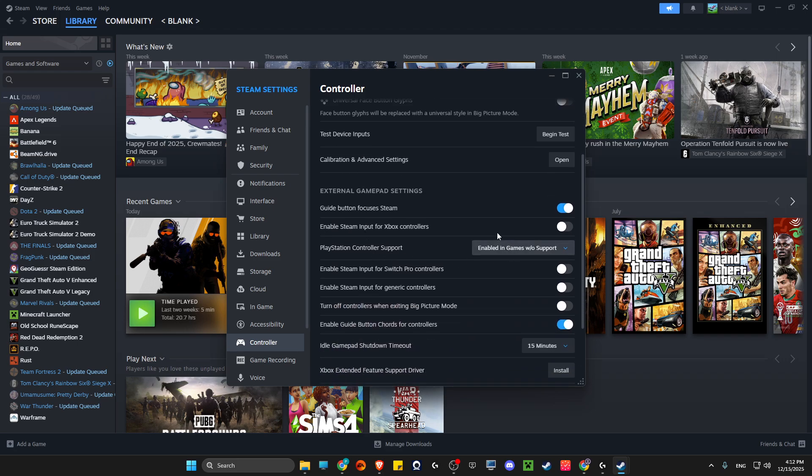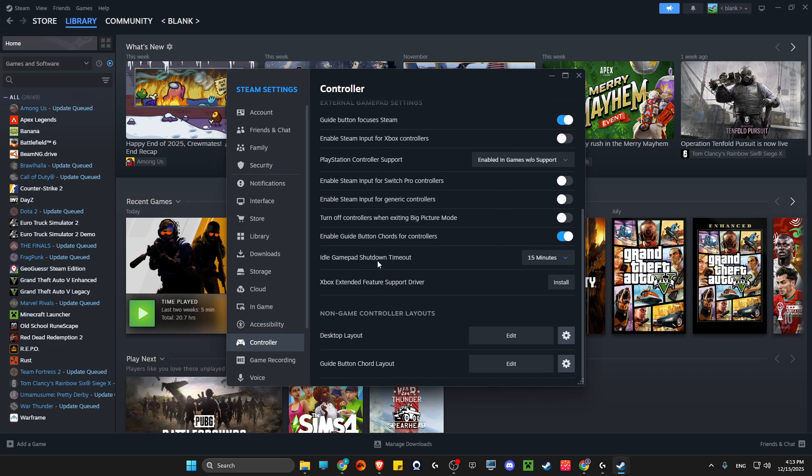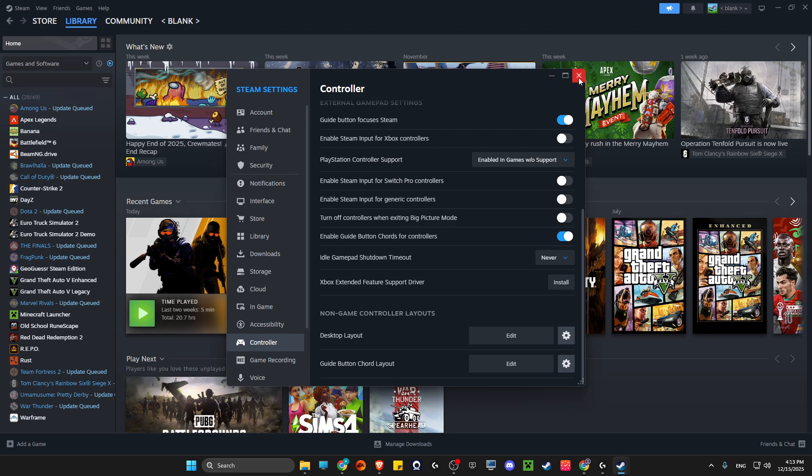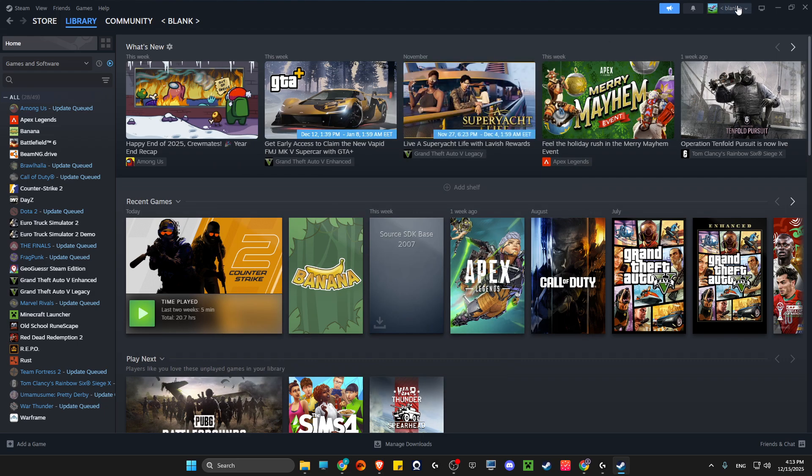Then you need to set up your controller. Depending on what controller you have - I have a PS4 controller, so I will enable this. If you have, for example, an Xbox controller, you need to toggle this on. Also make sure the idle gamepad shutdown timeout is set to never, because after 15 minutes your controller will completely shut down. Now we've set this up.